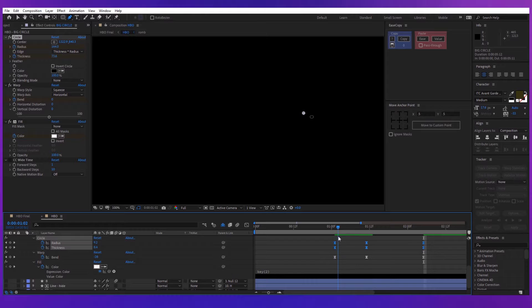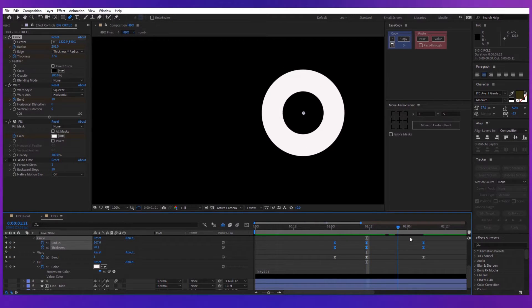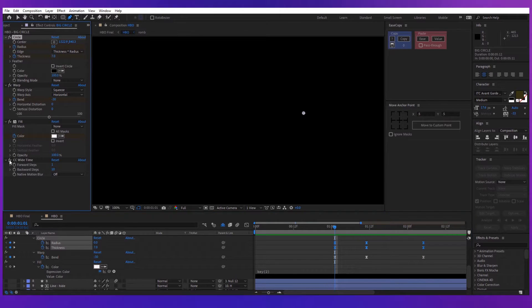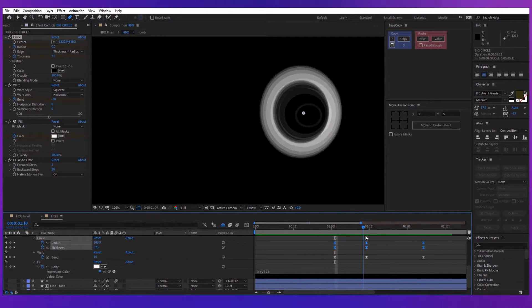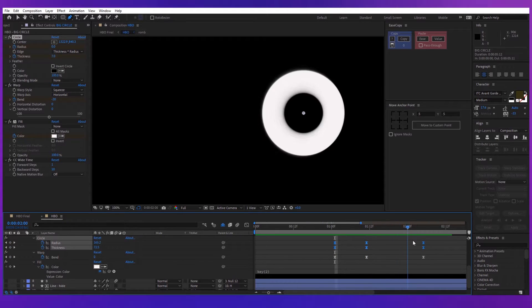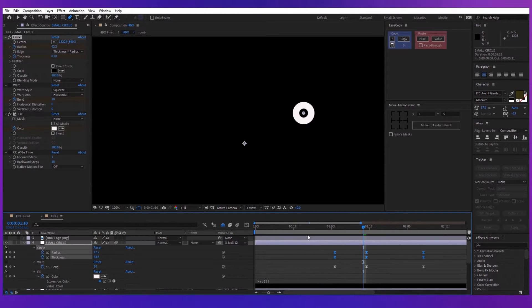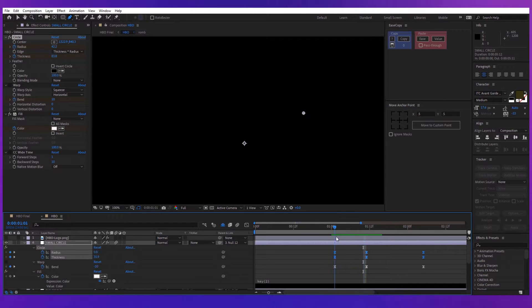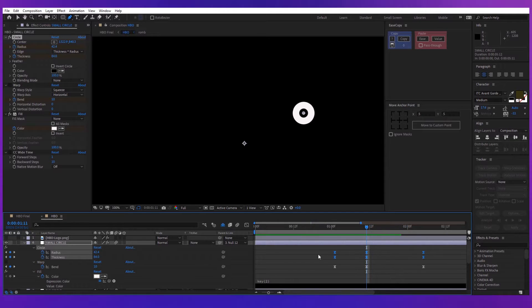After you're done, add the warp effect. Keyframe this start with a bend of minus 30. In the middle make it 10 and finish with a value of 0. Now add the CC wide time effect with the forward step of 1 and the backward steps of 10, and you're done with the first circle.